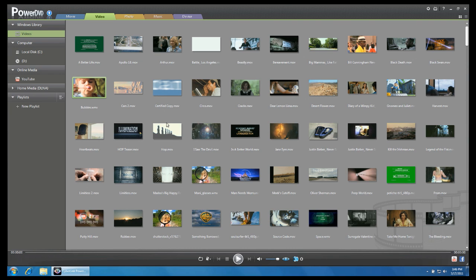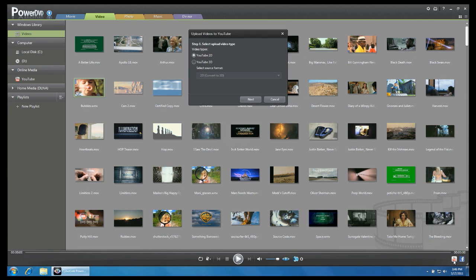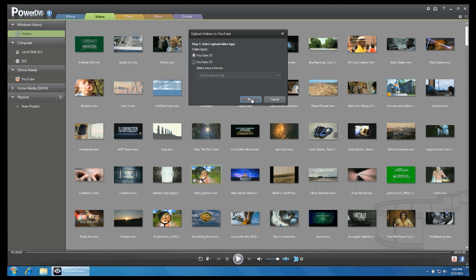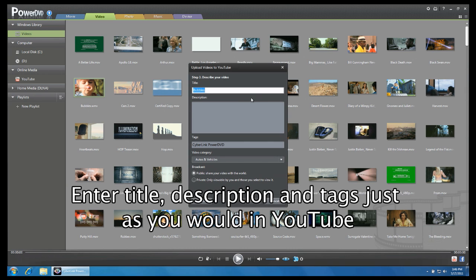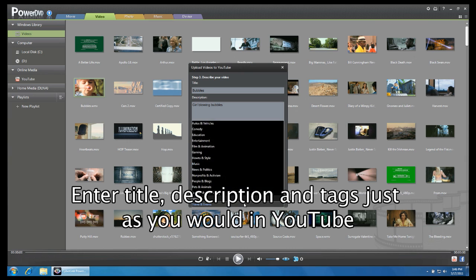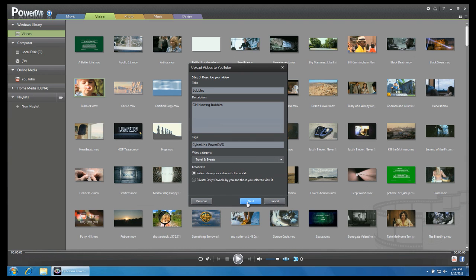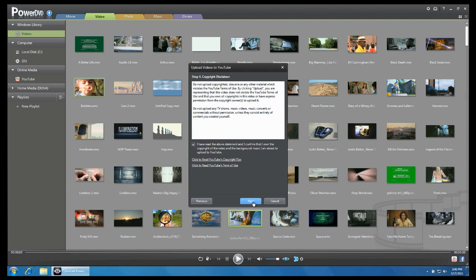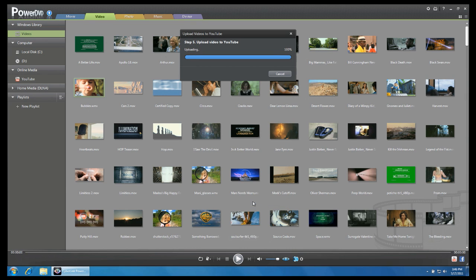For uploading to YouTube, click on the check box of the video you wish to upload. Click on the YouTube icon at the bottom right corner of the screen. You will be given the option to upload to the standard YouTube channel or to YouTube 3D. For the standard channel, enter title, tags, category and broadcast options as you would do in YouTube. Click next to accept YouTube terms and conditions and begin uploading.